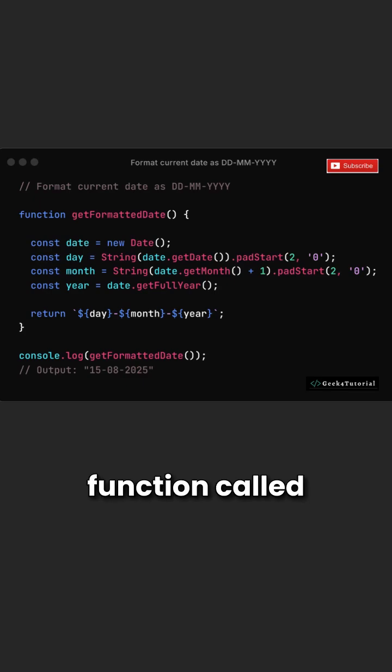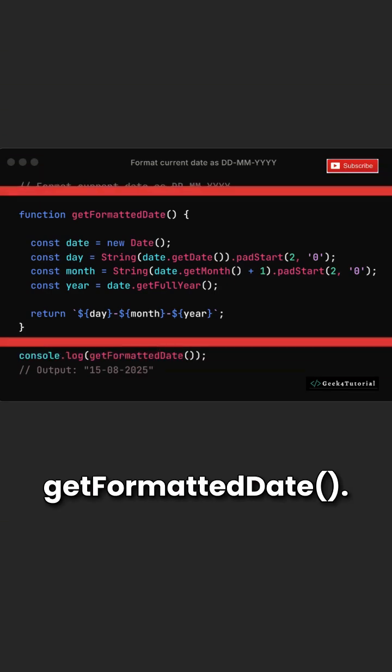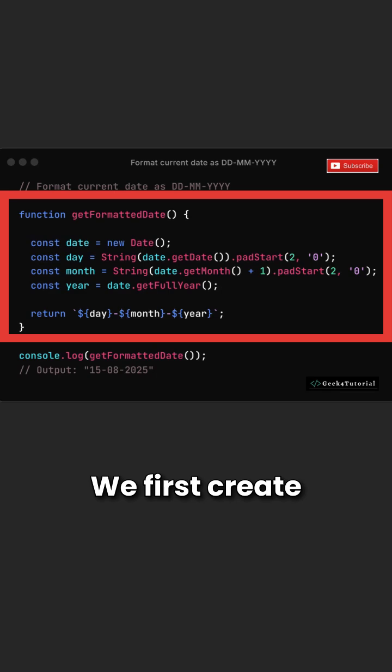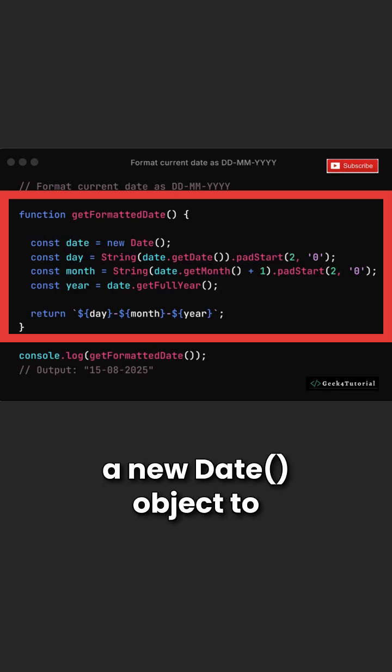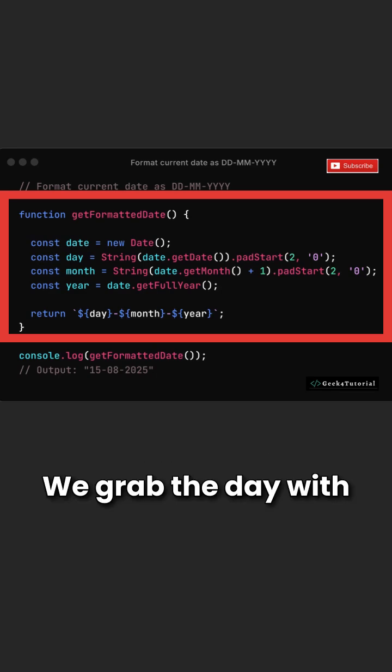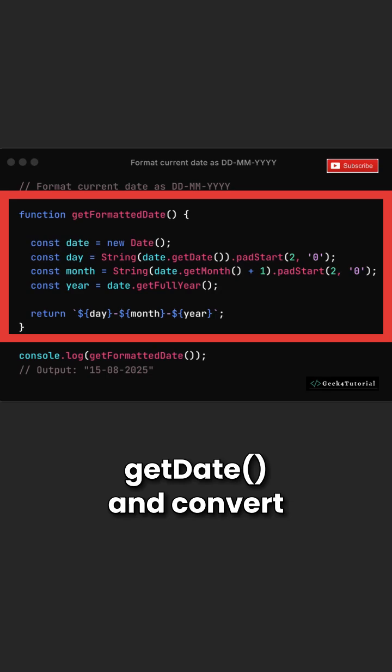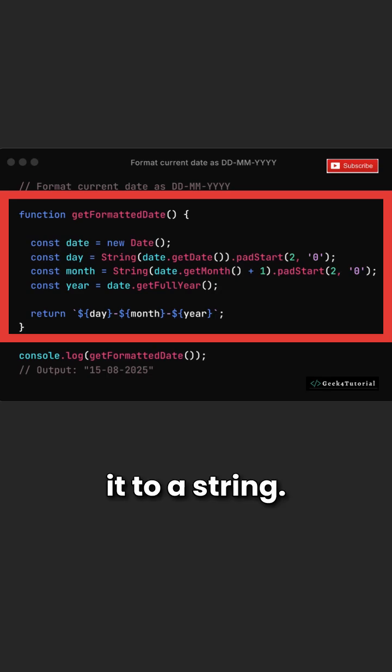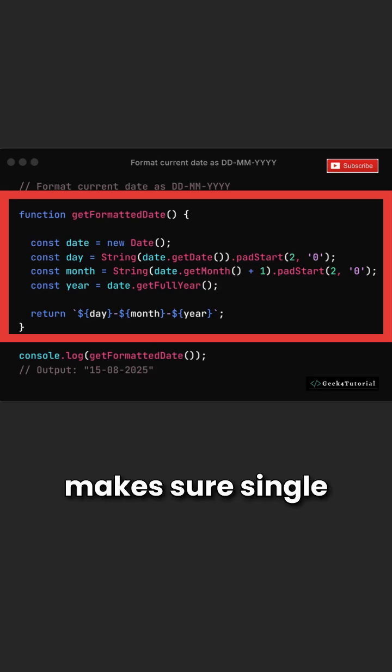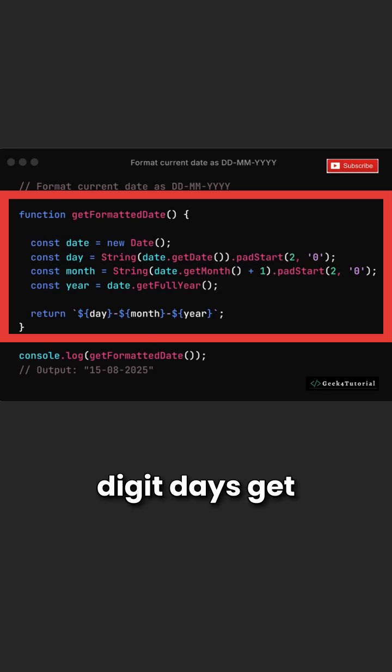Here's a simple function called get formatted date. We first create a new date object to get today's date. We grab the day with get date and convert it to a string. Then dot pad start to zero makes sure single digit days get a leading zero.